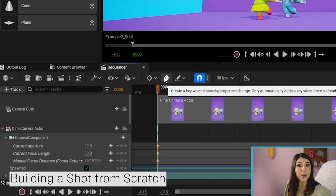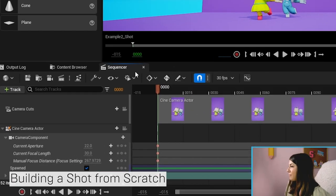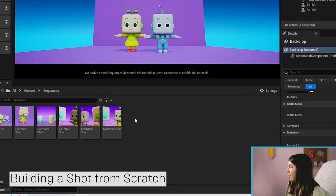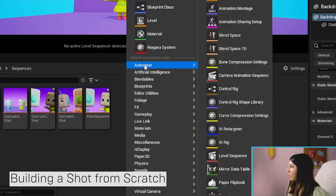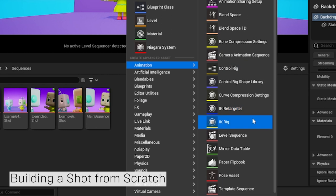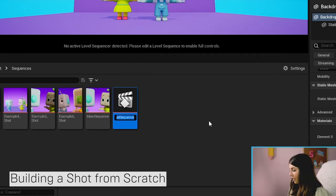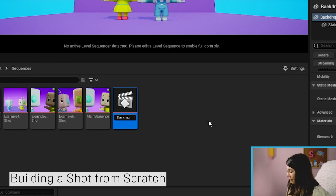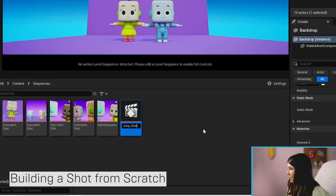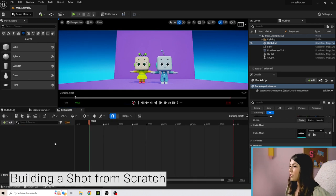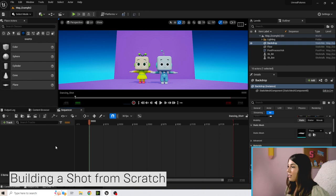To create from scratch, right-click and under Animation go to Level Sequence. Let's call this "Dancing Shot", then double-click on it. You can see it's empty, so we need to add all the pieces we need.